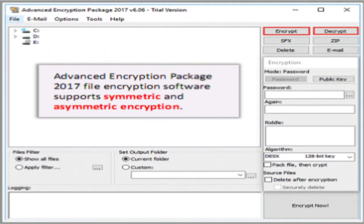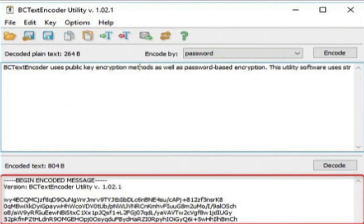This is the graphical user interface of Advanced Encryption Package 2017. With the encrypt and decrypt buttons marked in red, you can encrypt and decrypt a file or message by selecting the required algorithm in the algorithm section. This is the GUI of BC Text Encoder — you can browse a file or write text in the specified area, use the encode button to get the encoded message, and use the decode button to get the decoded message. In the 'encode by' section, enter the key for encoding.